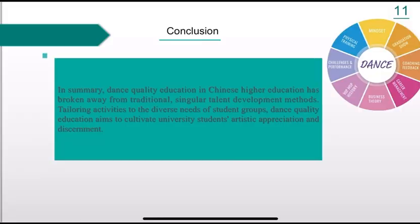In summary, dance education in Chinese higher education has broken away from traditional singular talent development methods, tailoring activities to the diverse needs of student groups. Dance education aims to cultivate university students' artistic appreciation and creativity.